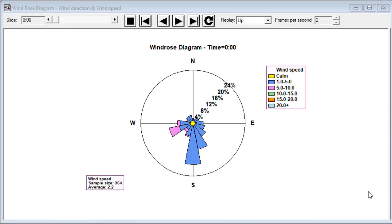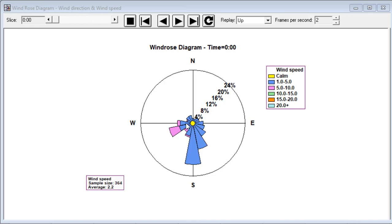You're looking here at a wind rose diagram. Wind rose diagrams are used to show the distribution of wind direction and wind speed at a particular location. This is the data for midnight at Parkdale, Oregon. Data was recorded for several months, and you're seeing that at midnight, the predominant direction of the wind is from the south, and it tends to be less than 5 knots.